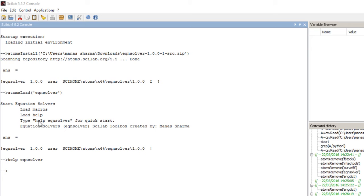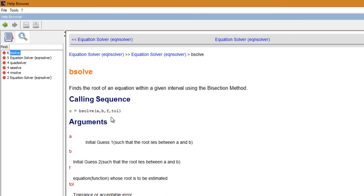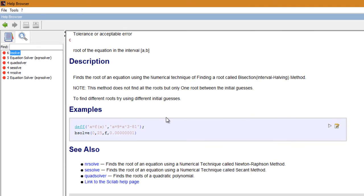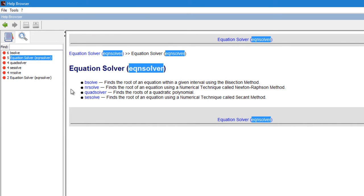After typing help EQN_solver and hitting enter, the help loads up. It takes us to the function b_solve, which is part of the equation solver toolbox. Clicking through, we can see the functions this toolbox provides. The first function finds the root of an equation using the bisection method, which comes under numerical methods or numerical analysis.